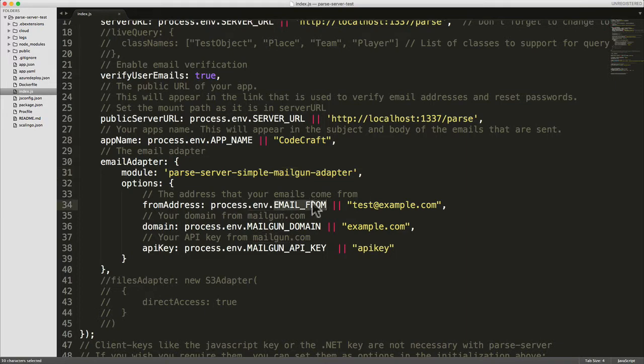The first one is email from. In the emails that are sent from your server to your users, this will show up as the from address.